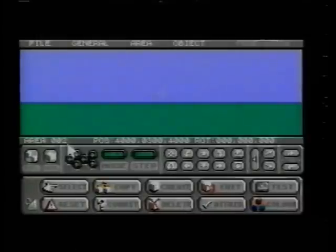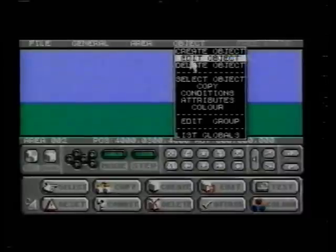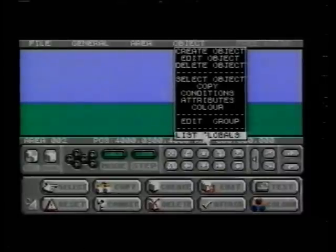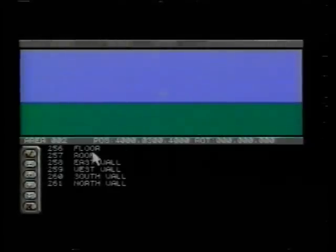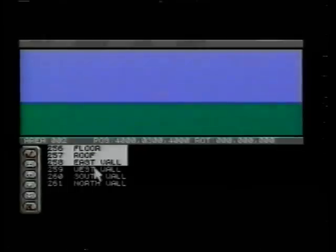This time, instead of placing buildings in an open landscape, we want to enclose the area with four walls. On all versions except the PC, we can use the global command, which contains commonly used objects. On a PC, we'd simply create each wall from scratch using cubes.